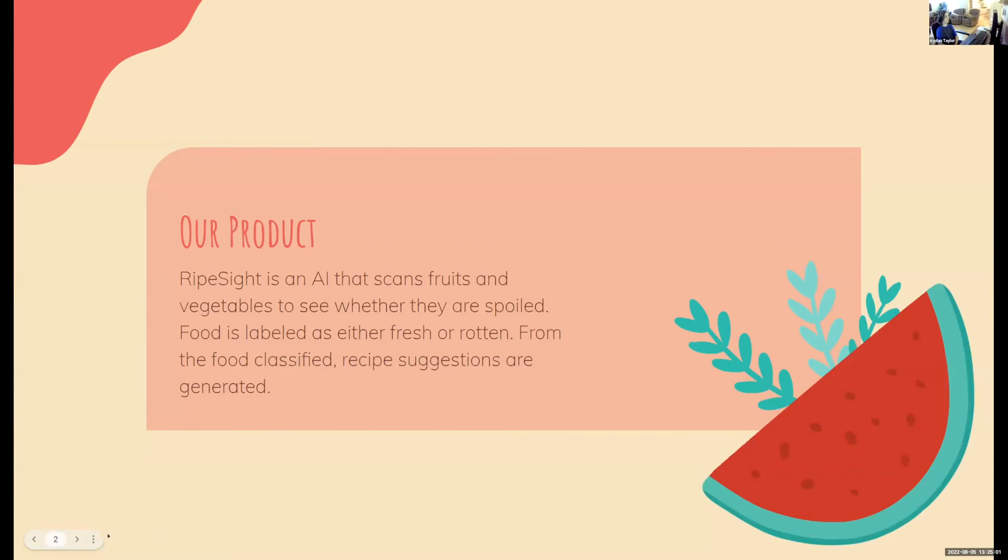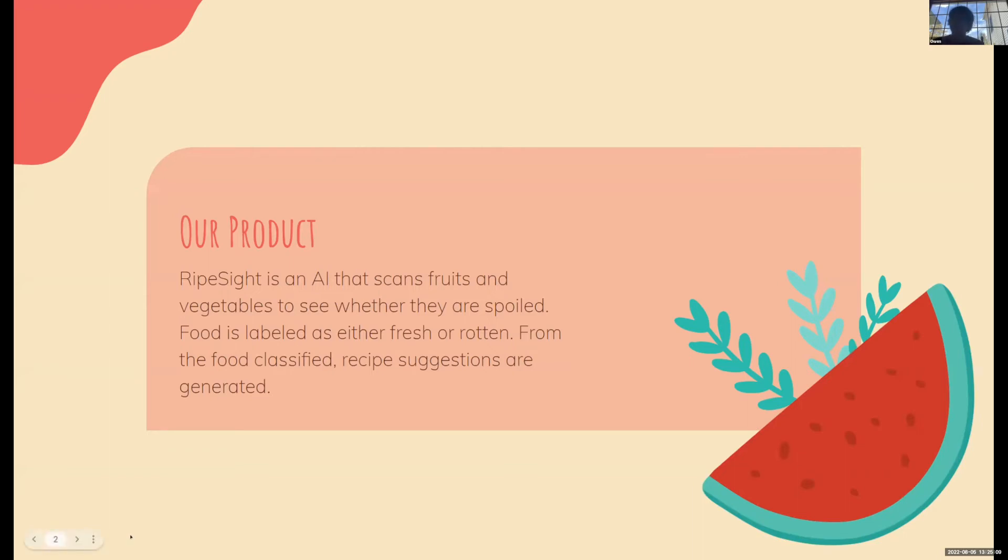Our product RipeSight is an AI that scans fruit and vegetables to see whether they are spoiled or fresh. Food is labeled as fresh or rotten from classified images that we've imported. Recipe suggestions are also generated if people want an added bonus.